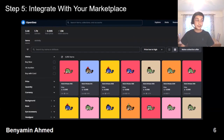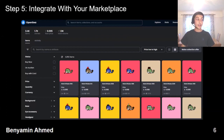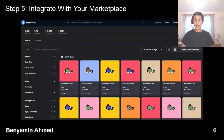Many successful NFT collections also have roadmaps promising to bring utility to the collection. This could include future token drops, merchandise, gaming, and real-life events. For example, at NFT NYC, Bored Ape holders were invited to an exclusive performance by Eminem and Snoop Dogg.